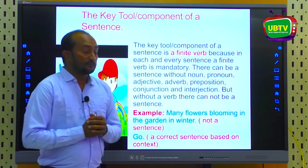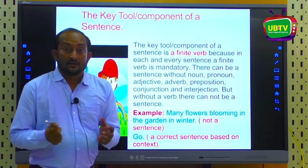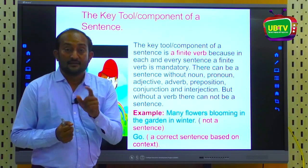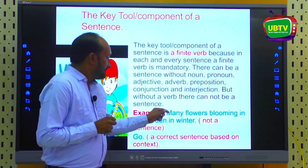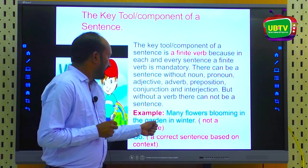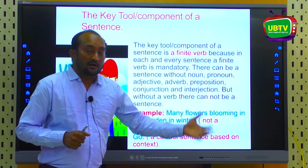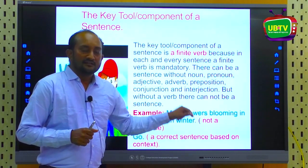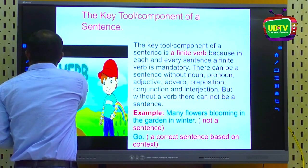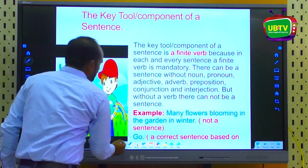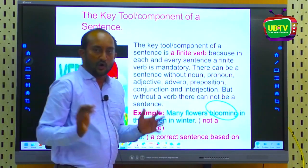We may have an expression with many words, but we cannot call it a sentence if there is no finite verb. For example: 'Many flowers blooming in the garden in winter.' If you try to find a finite verb in this expression, you won't find one. Here 'blooming' is not a finite verb — it is a non-finite verb.